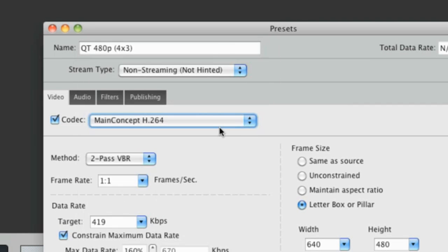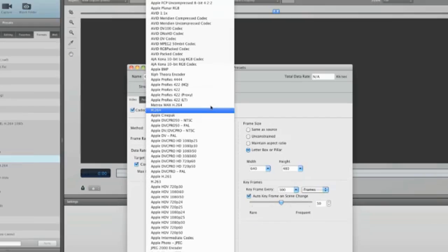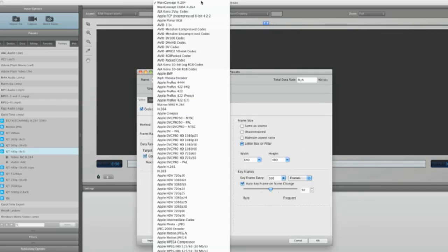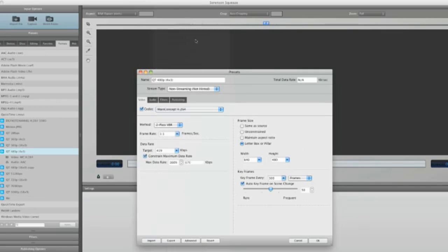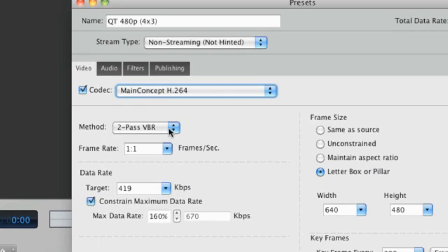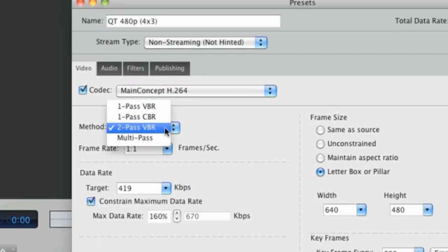We can also choose from a variety of codecs to suit. Next, we can see the method by which our video is encoded. Currently, we are set to use a two-pass VBR or variable bitrate method. This means that Squeeze will pass through your video twice. This gives the encoder more accurate motion information, giving you a better encode with less data.